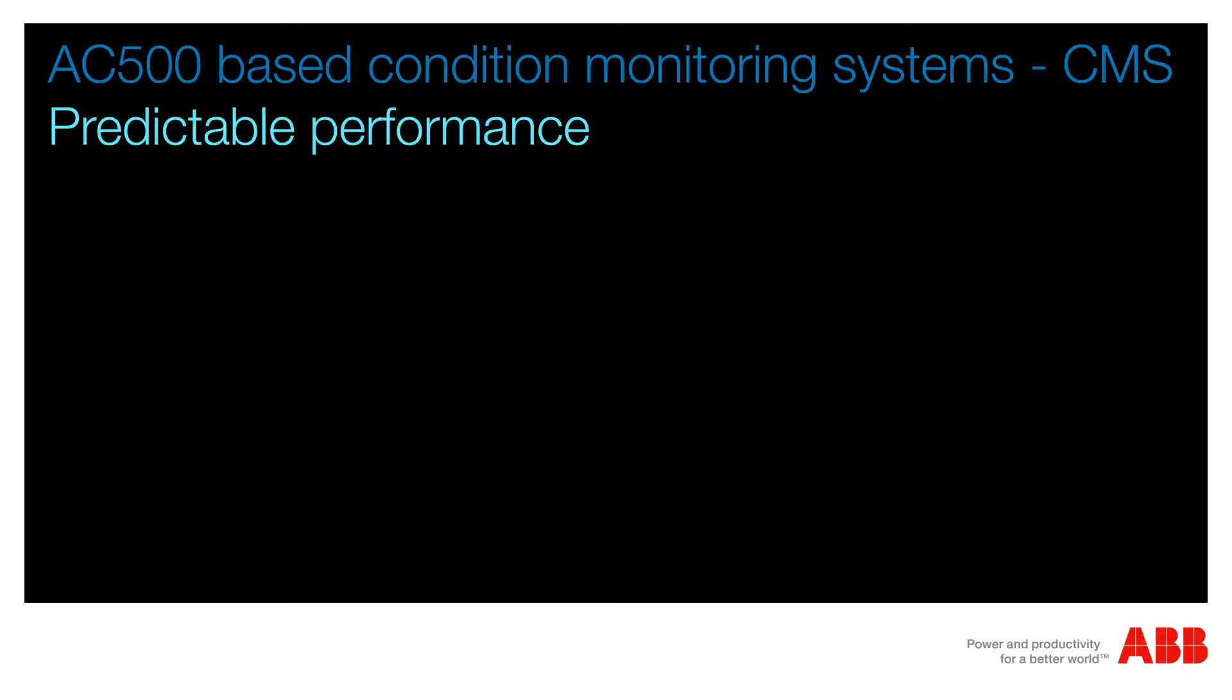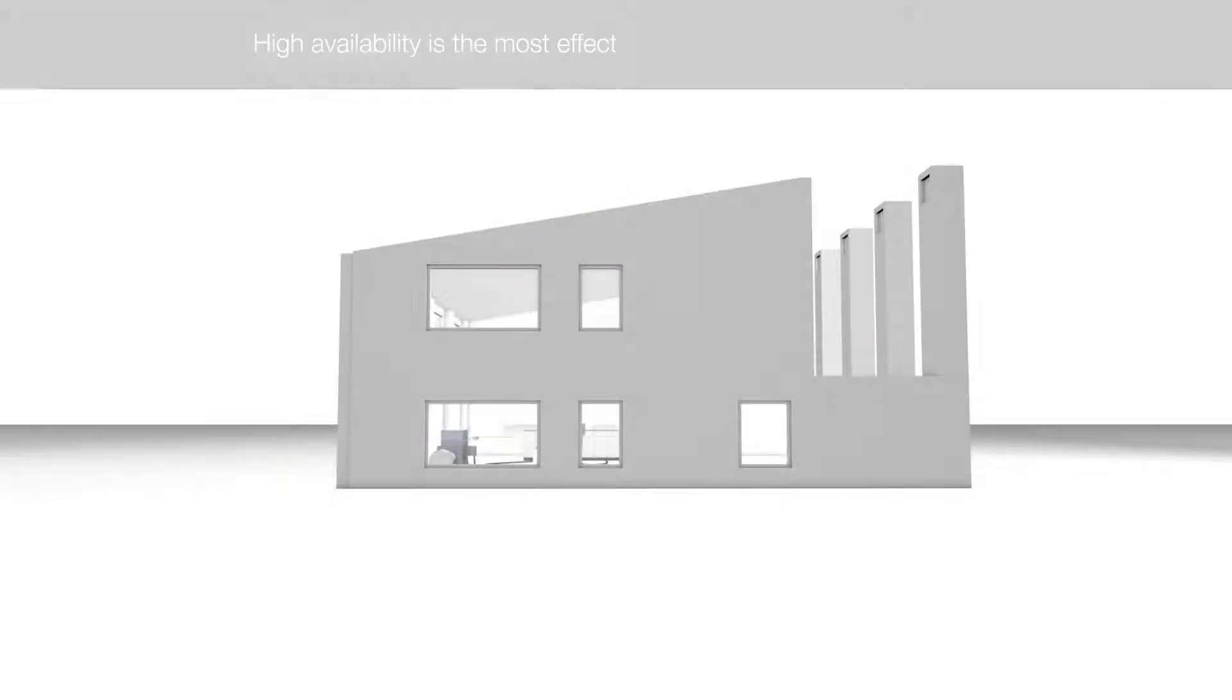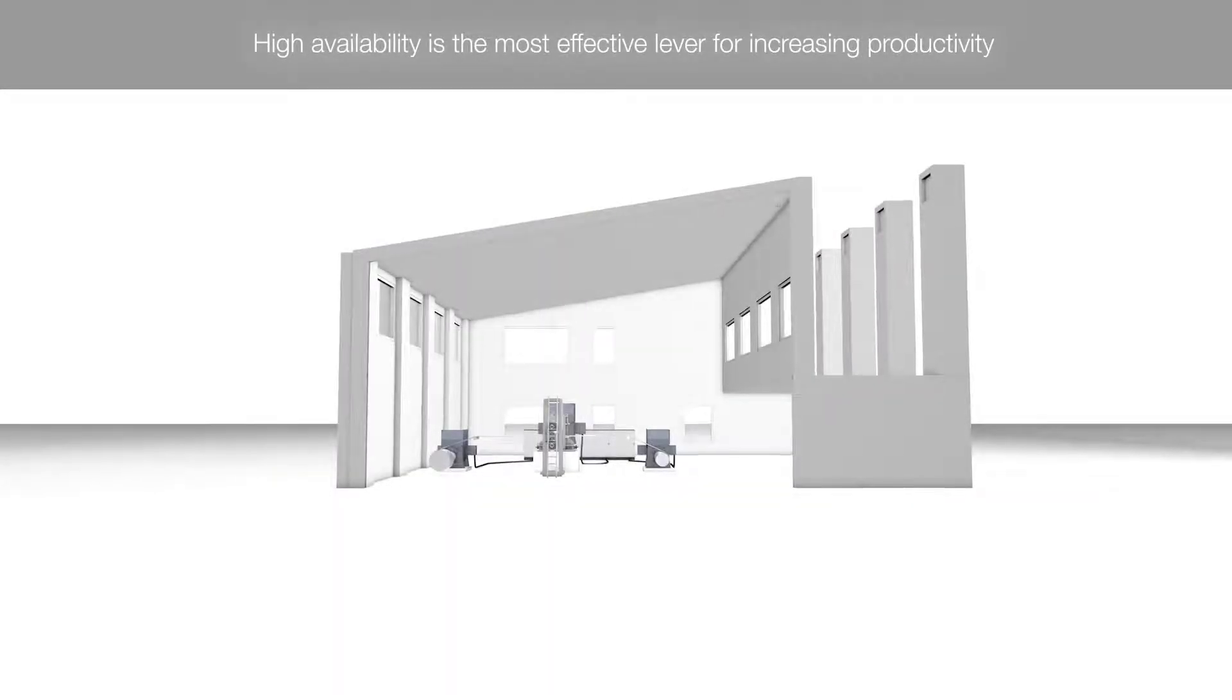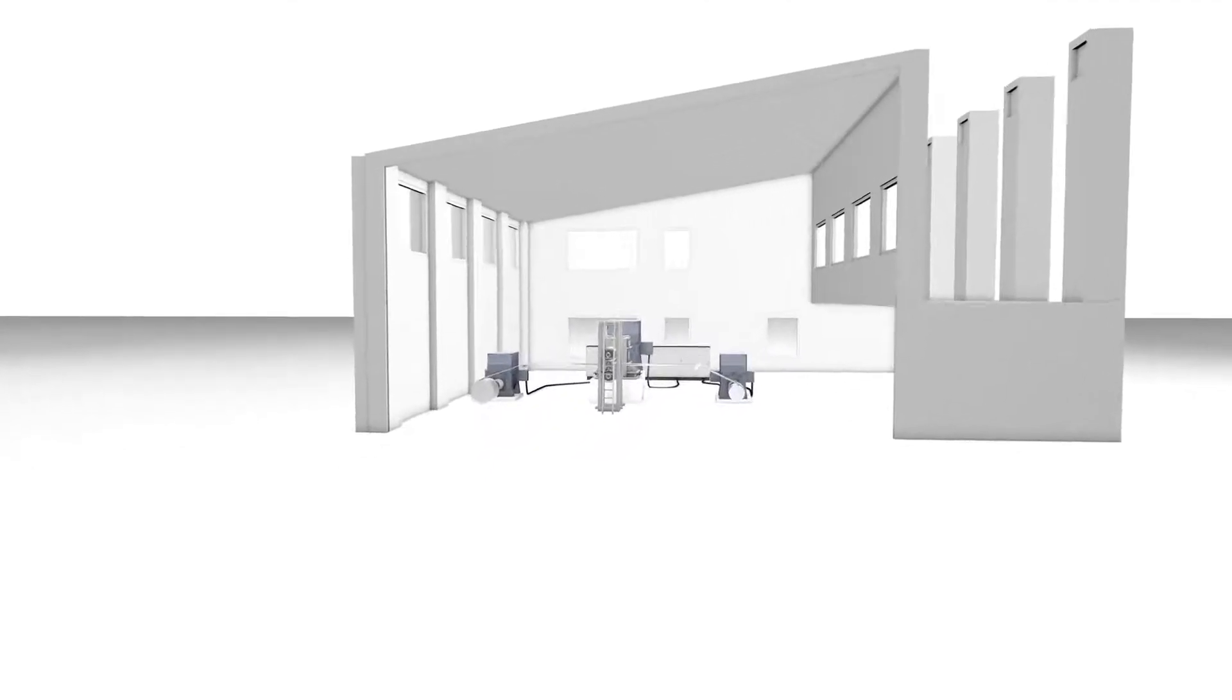This is how to achieve higher and predictable performance for critical assets. Online condition monitoring minimizes maintenance and downtime effectively.